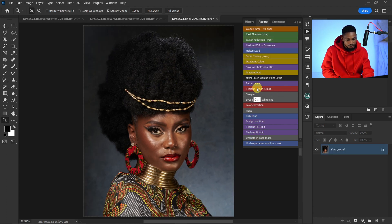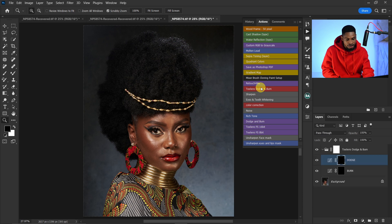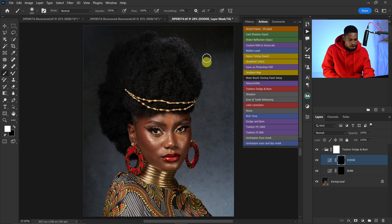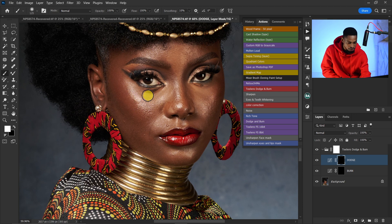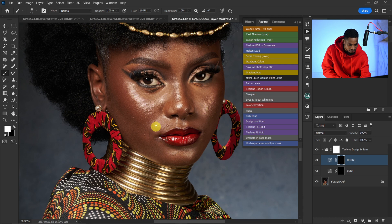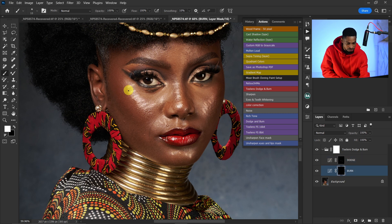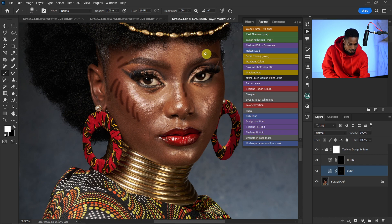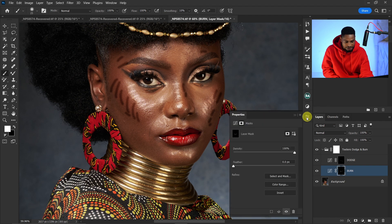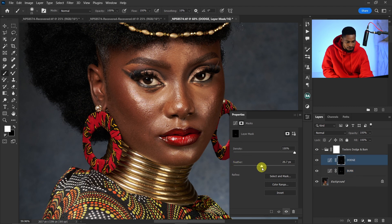The next action in this pack is the dodge and burn action. Just click on the dodge and burn action. With this action, you can do global dodge and burn and micro dodge and burn. For global dodge and burn, pick your normal brush tool, set flow to 100 and opacity to 100, then reduce your brush size and draw lines on the highlights for dodge. For burn, click the burn layer and draw lines on the shadows. Then select your layer mask, click Properties, and feather it until it looks right. Do the same feathering for the dodge layer. That's the before and after — that's how I do global dodge and burn.